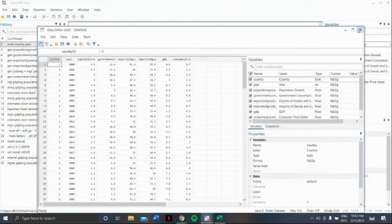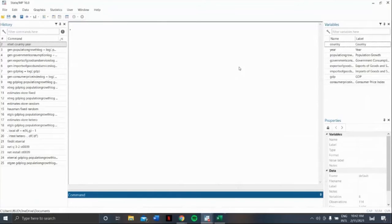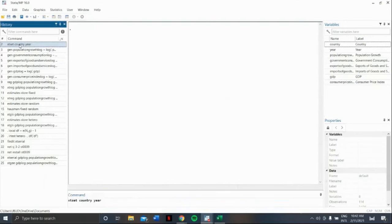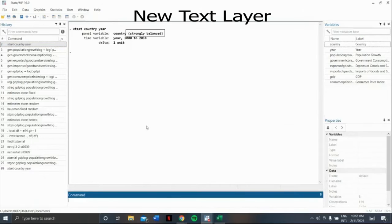Command STATA to acknowledge your dataset as panel data. Use the command xtset, then click the variables for panel data, country and year. So, according to STATA, our data is strongly balanced.